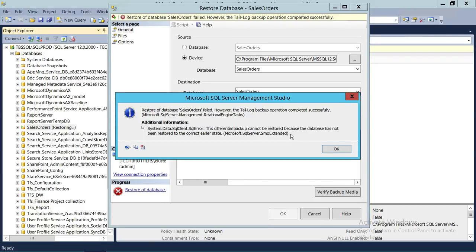So in order to overcome this error — as you can see right here — the Sales Order database has gone into a restoring state. It has become unavailable for any other users because it's in restoring state.